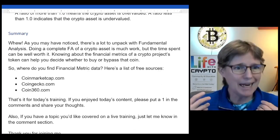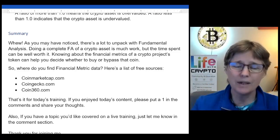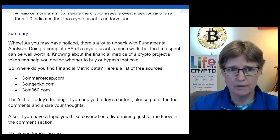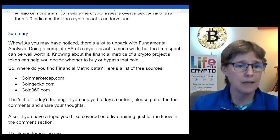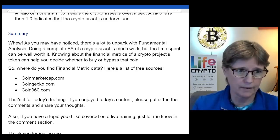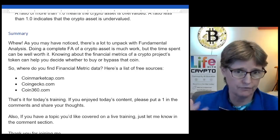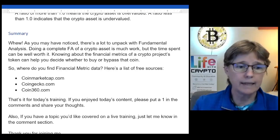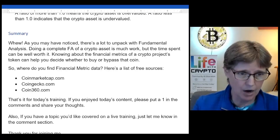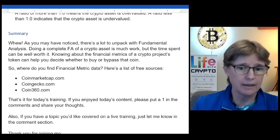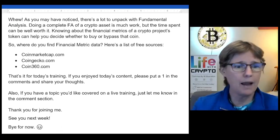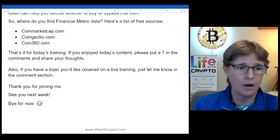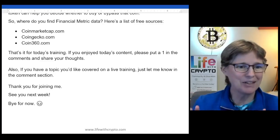In summary, there is a lot to unpack with fundamental analysis. Doing a complete fundamental analysis of a crypto asset is a great deal of work, but the time spent can be well worth it. Knowing the financial metrics of a crypto project's token can help you decide whether to buy or bypass that particular coin. For finding financial metric data, here are three free sources: CoinMarketCap, CoinGecko, and Coin360.com. If you enjoyed the content, please put a one in the comments and share your thoughts. If you have a topic you'd like covered in a live training, let me know in the comments. Thank you for joining — see you next week!